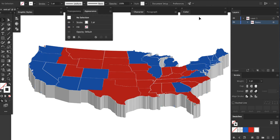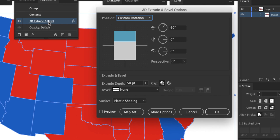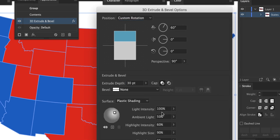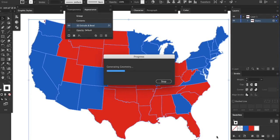There's one more big setting: Perspective. I'll click on 3D Extrude and Bevel on the appearance panel again to open the settings window, then change the perspective to 90. I'll also change the extrude depth to 30. The map also looks a bit dark, so I'll click on More Options — this opens the lighting controls. I'll just raise the ambient light level to 80%.